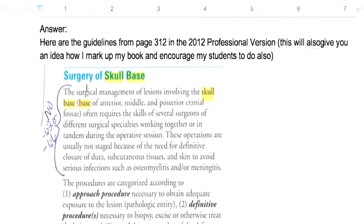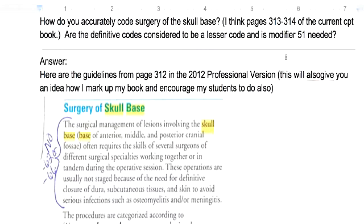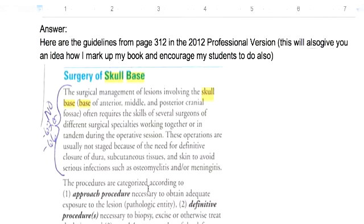The first thing we're going to answer is about Modifier 51 — whether we need it or not. Surgery of the skull base: if you picture where your head connects to your neck and there was a lesion at the base of the skull, how would you get to it? It's not like a lesion on the arm or back where it's easy to access. Since it's so complicated, you really need a surgeon with a certain skill set to get there, and then another surgeon normally takes care of the lesion or tumor — whatever they're trying to remove.